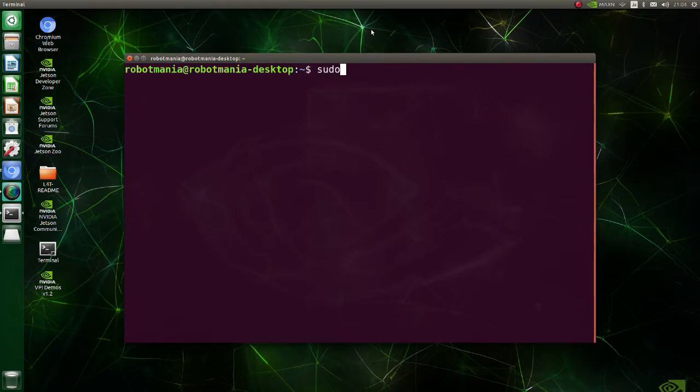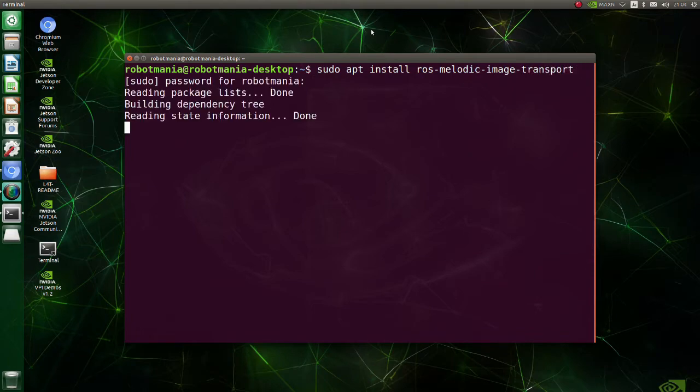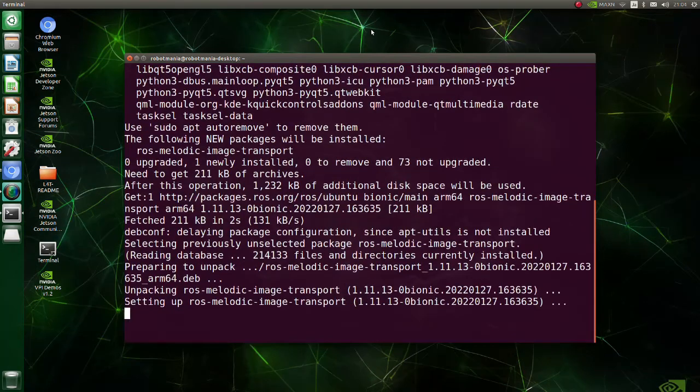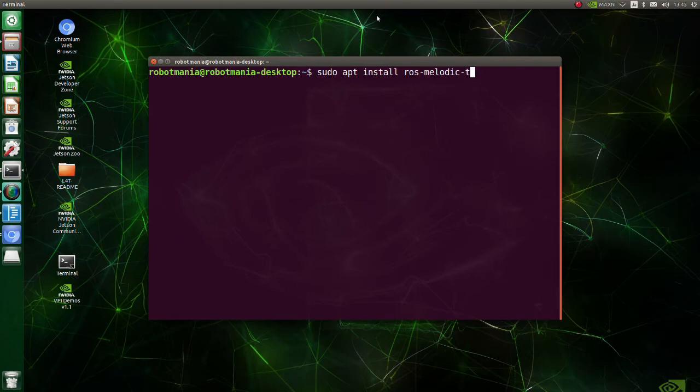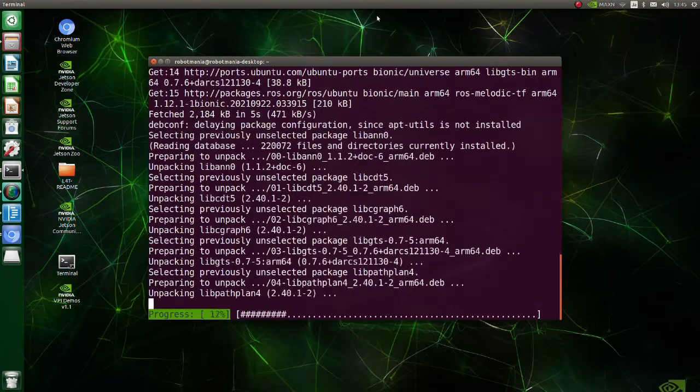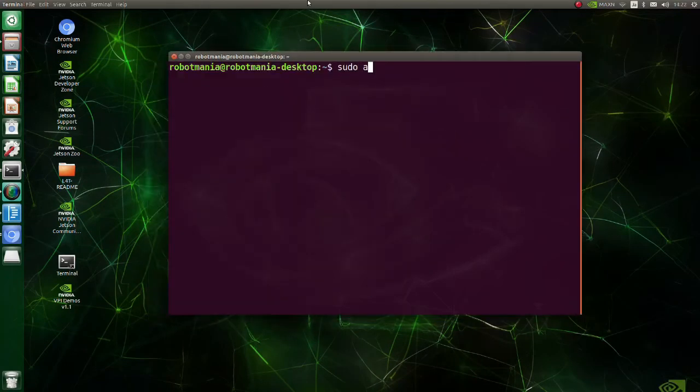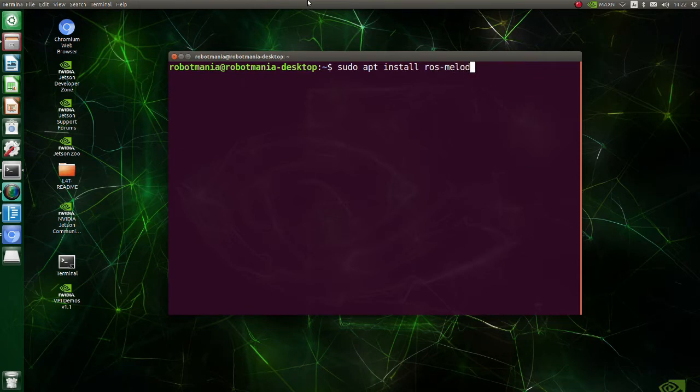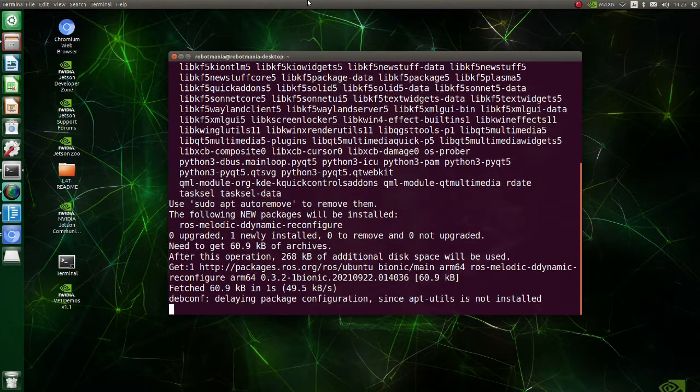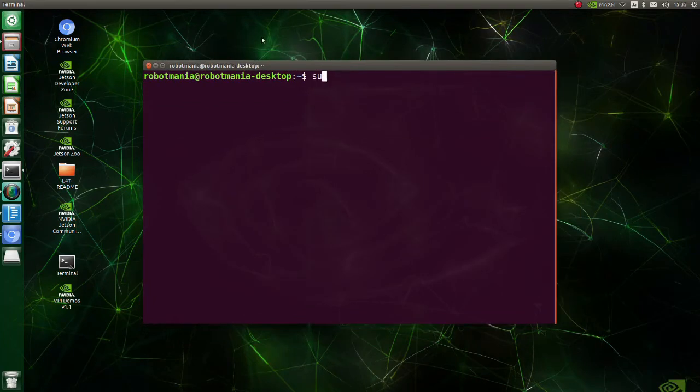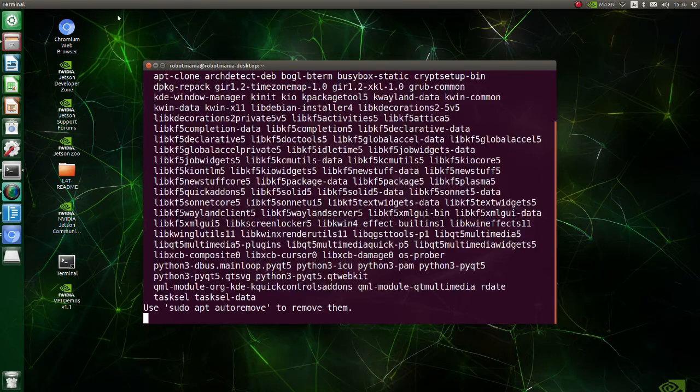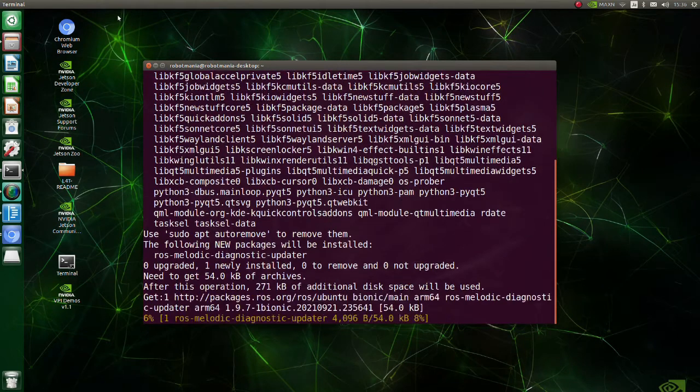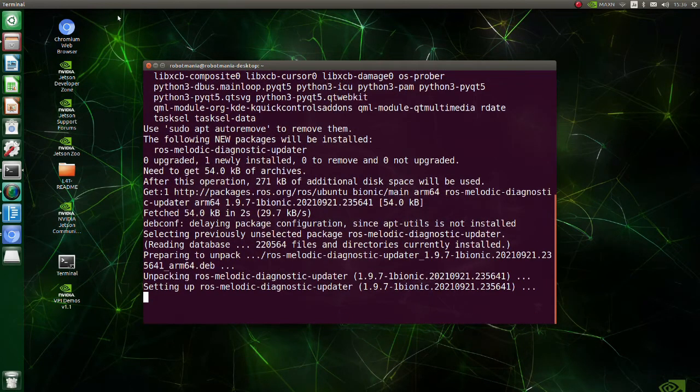Install the image_transport package. Image transport package provides transparent support for transporting images in low bandwidth compressed formats. Install the tf package. tf is a package that lets the user keep track of multiple coordinate frames over time. Install ddynamic_reconfigure package. This package is used to provide a standard way to expose a subset of a node's parameters to external reconfiguration. Install diagnostic_updater. Diagnostic updater contains tools for easy updating diagnostics. It is commonly used in device drivers to keep track of the status of output topics and device status.